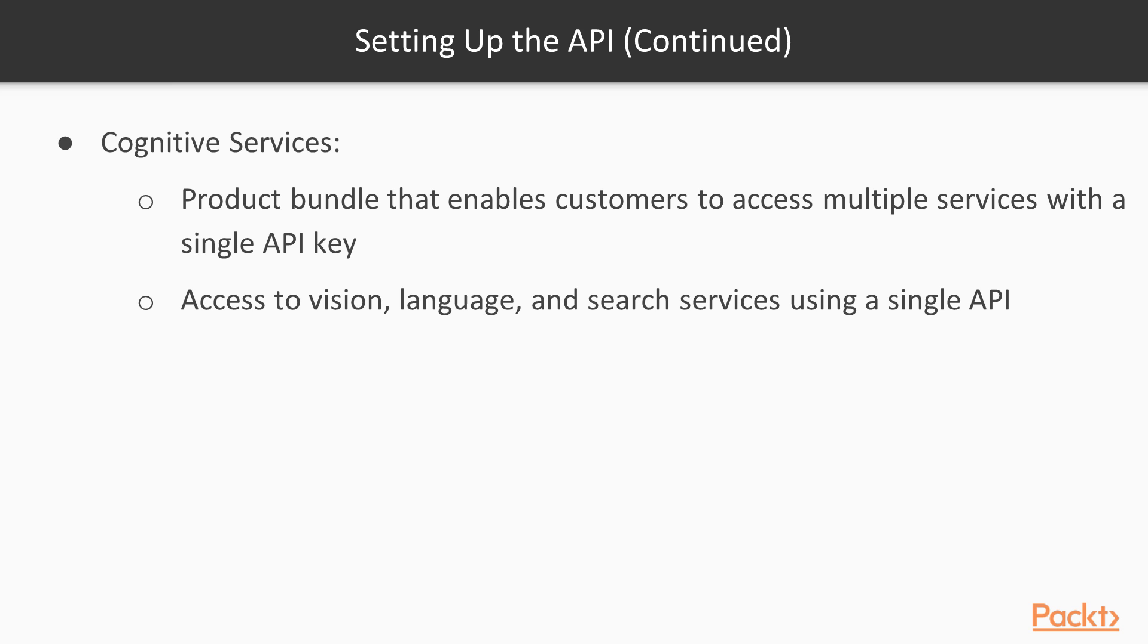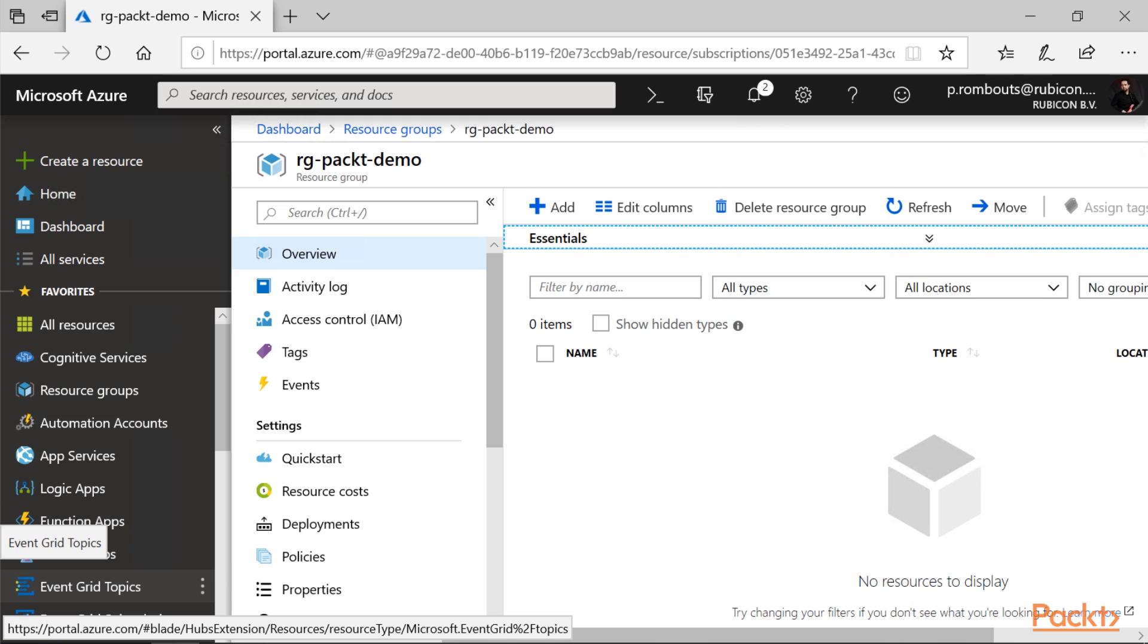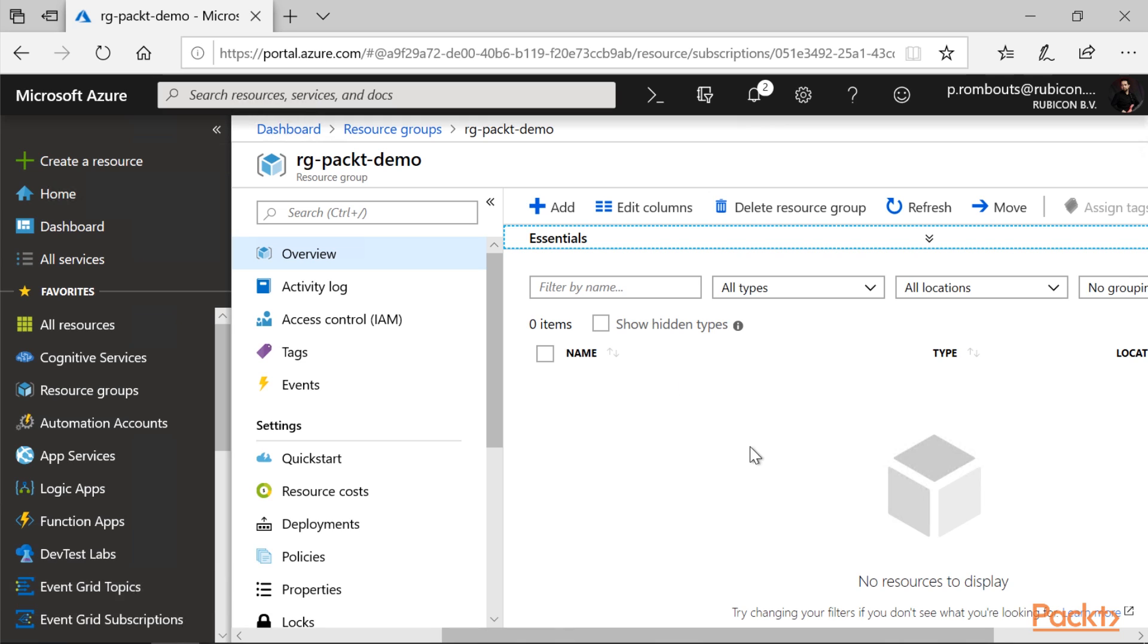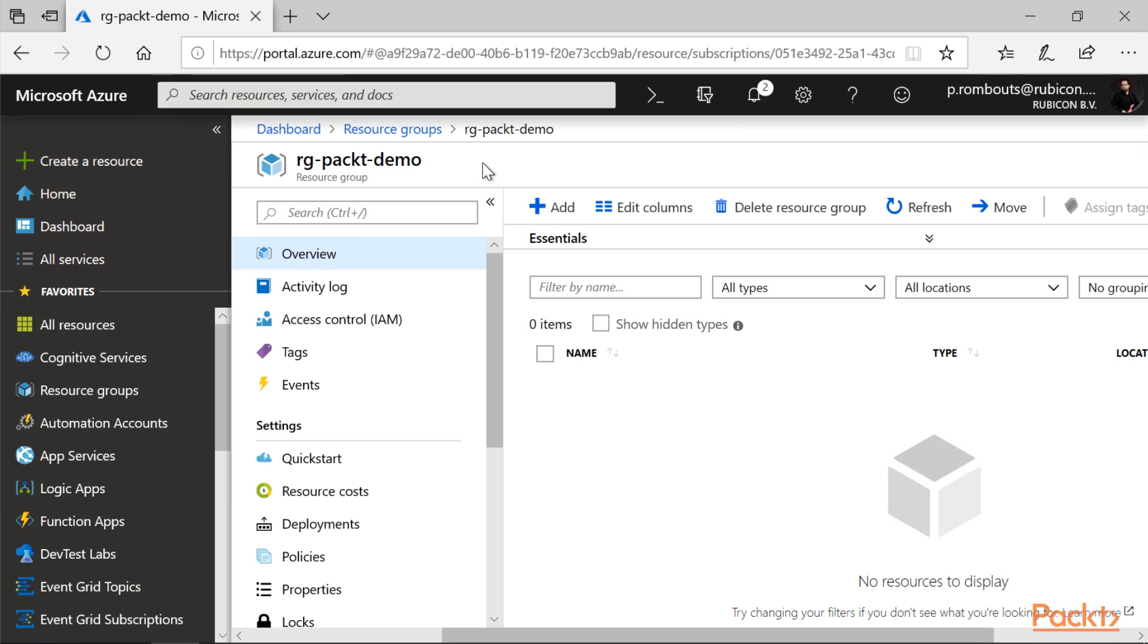Services like vision, language and search services. Let's explore the Azure portal. For this example I have already set up a resource group. It is called RG Packed Demo and it is located in West Europe, because West Europe is the closest location to my setup.